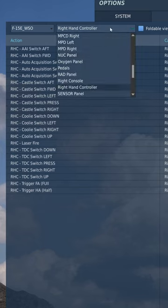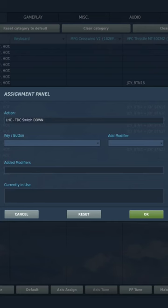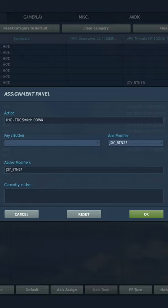With one controller complete, bind the other controller to the same buttons you just bound, but click your modifier before each bind when in the pop-up.